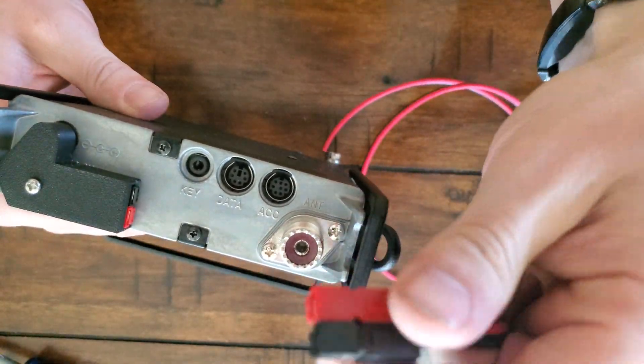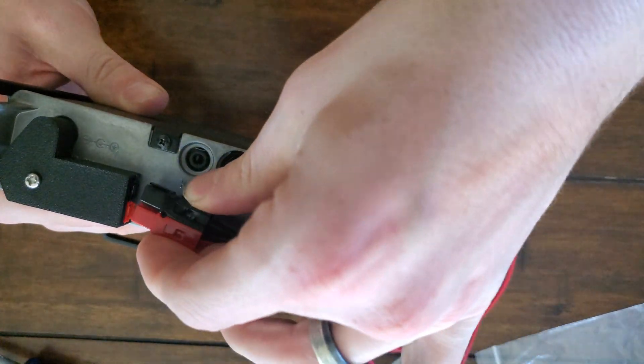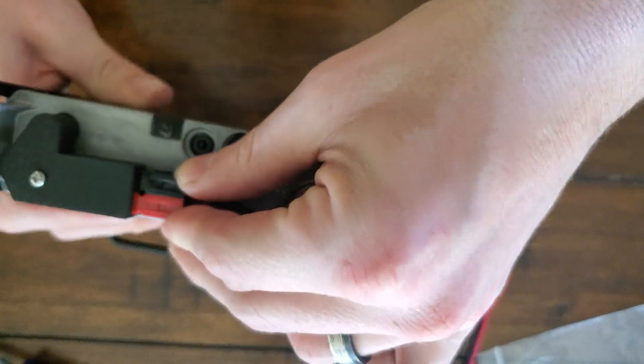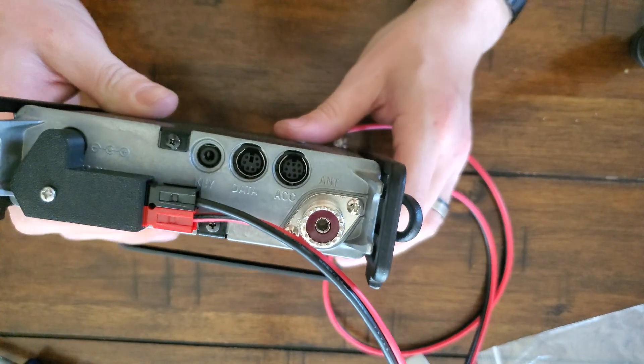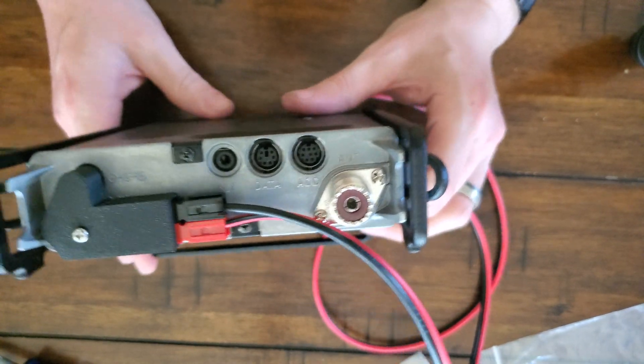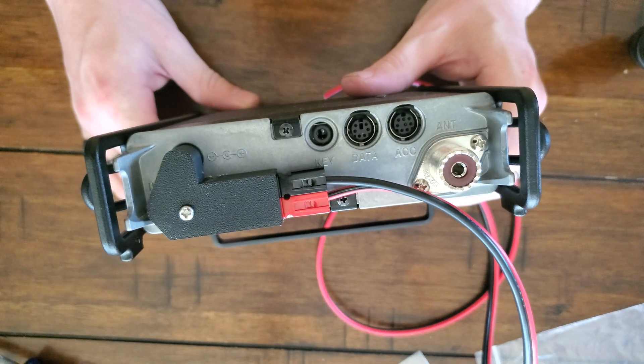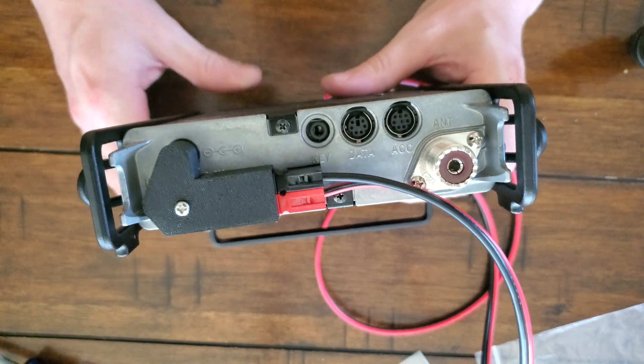That red to red, black to black. Mess that up, have a problem. There you go. That's all there is to it.